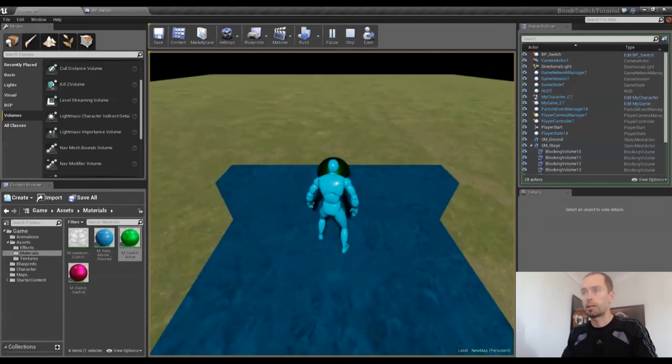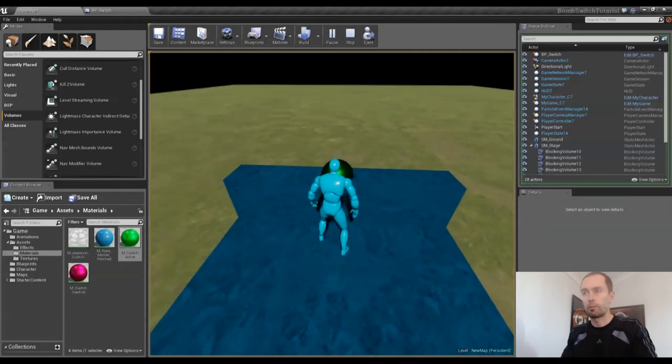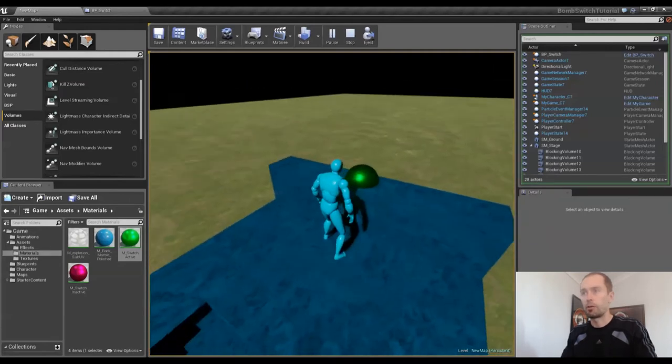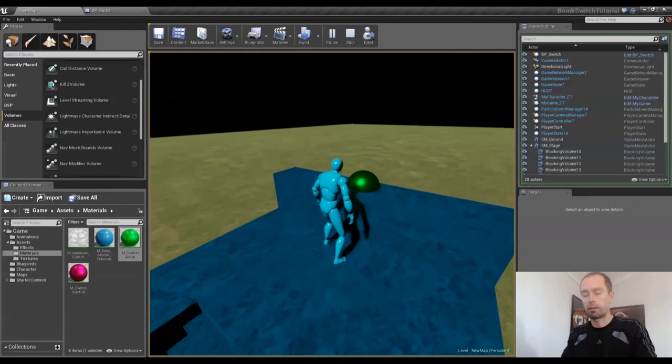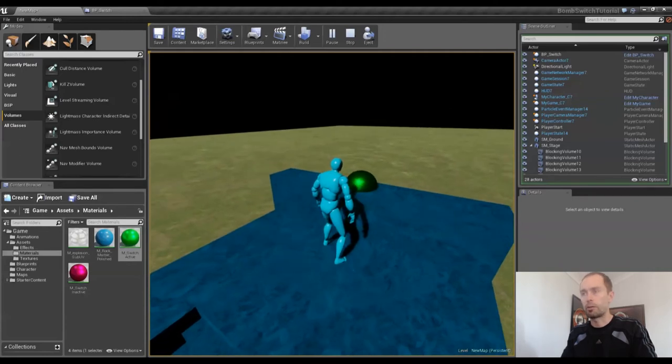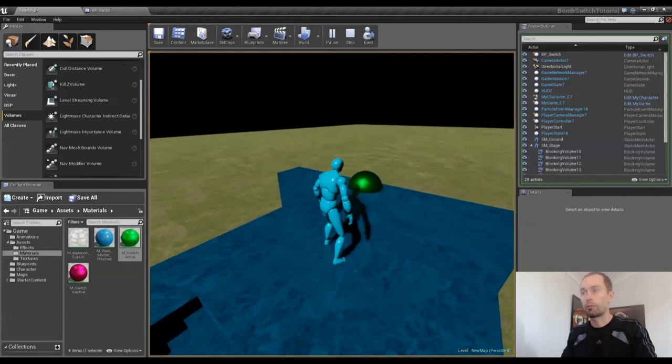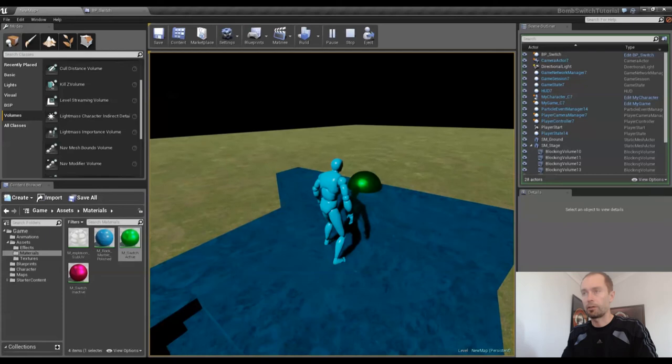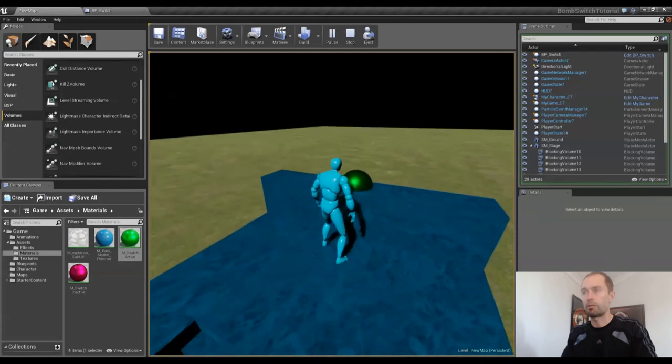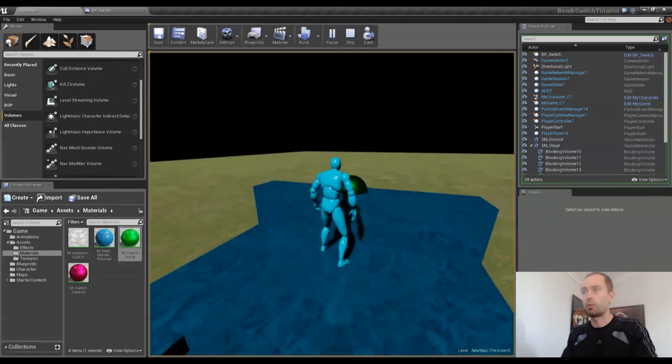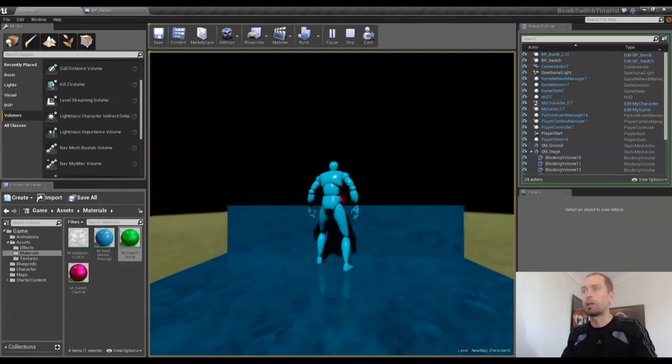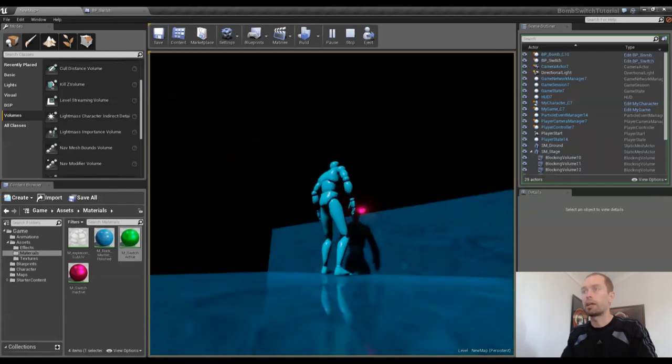So what I've got is a switch which is this dome, this green dome, not yellow dome, green dome, and you're able to interact with it to spawn a bomb in a random location.